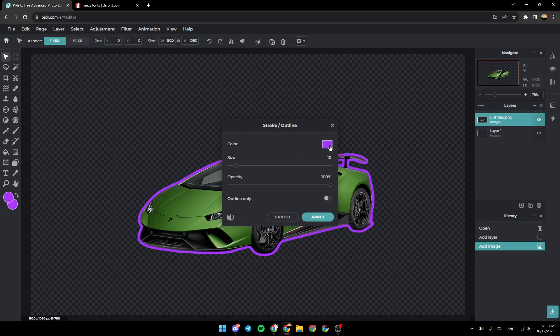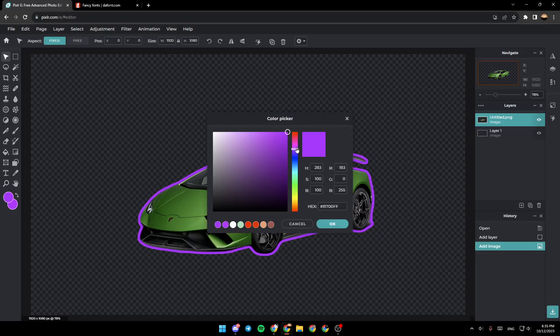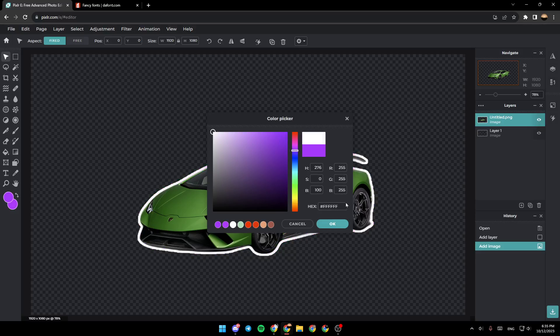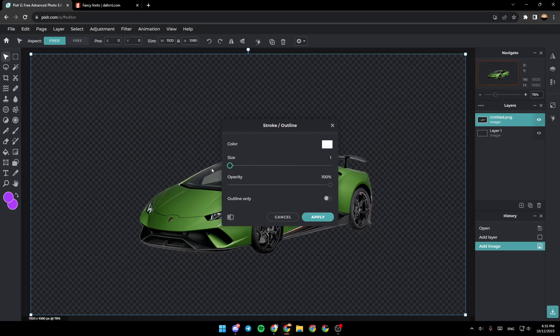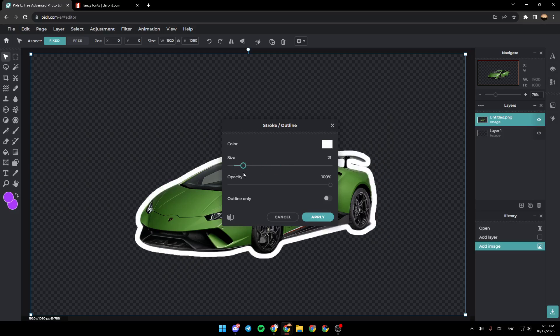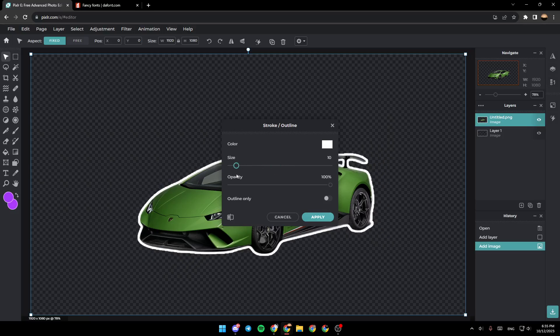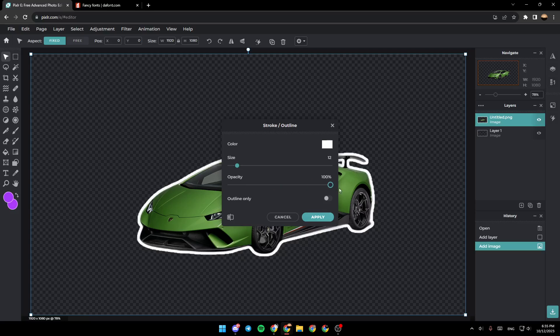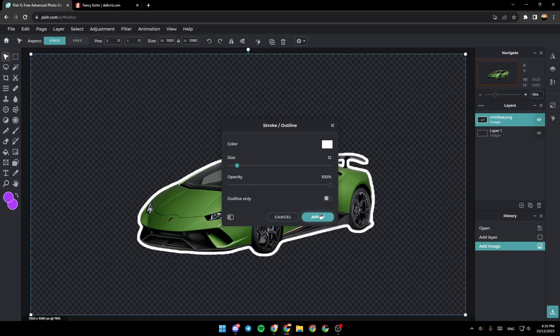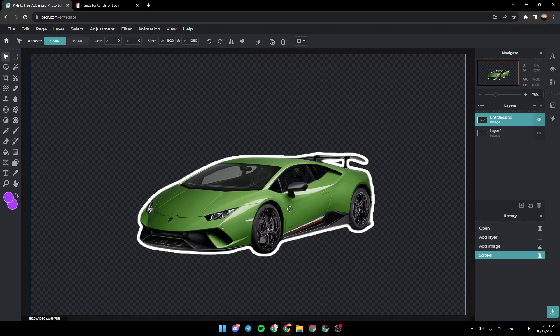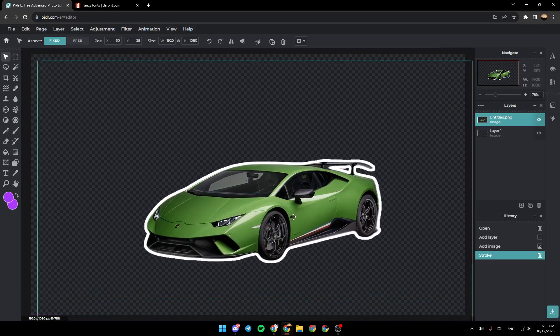From here you can change the color of the outline. For example, I'm going to choose white and click OK. Here you can change the size of the outline and also the opacity. You can choose outline only, and once you finish, click on apply.